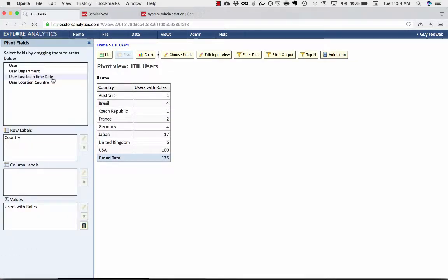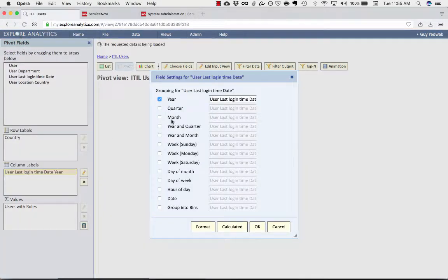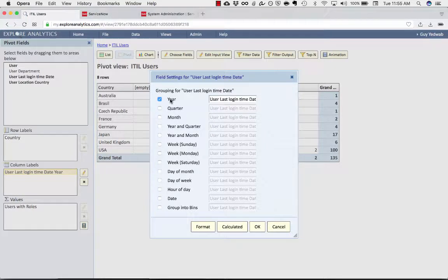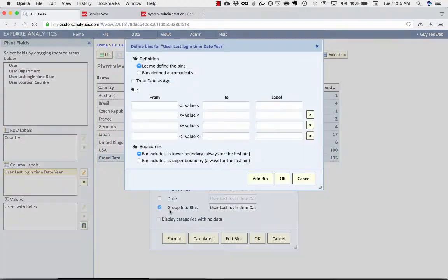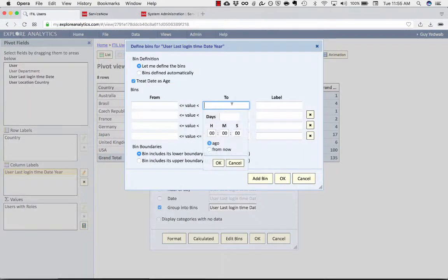we also have the ability to group by the last login time. So if I drag that last login time to the columns, you'll see that by that last login time, I could break it down by year, by year and month, by hour of day. But what I want right now is to group into bins, and convert that date into age.